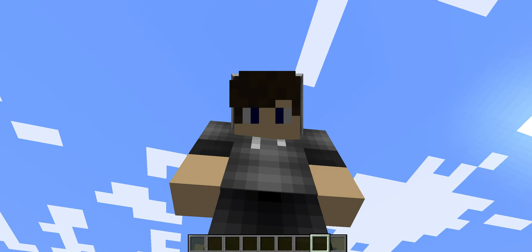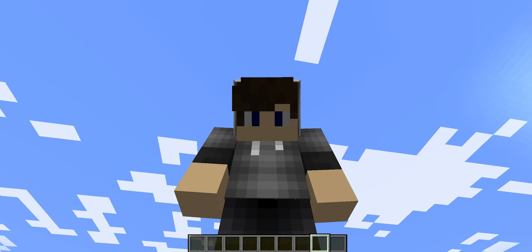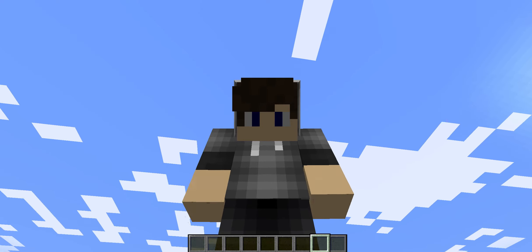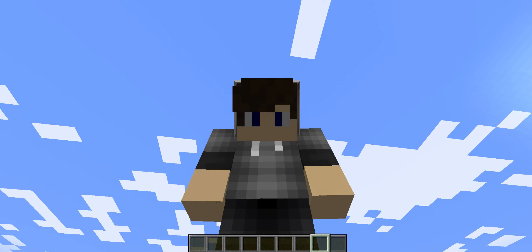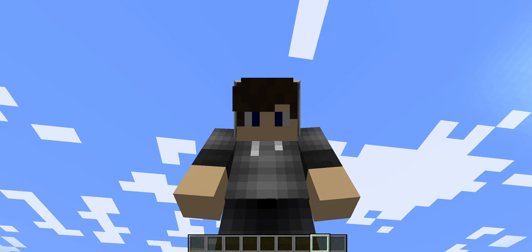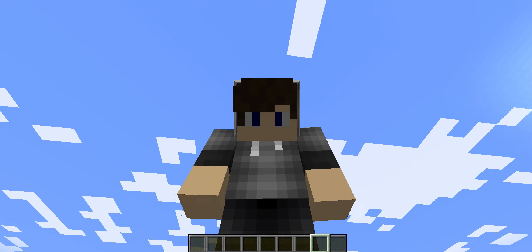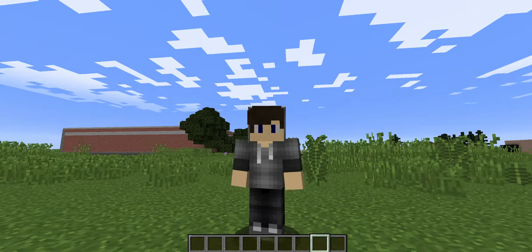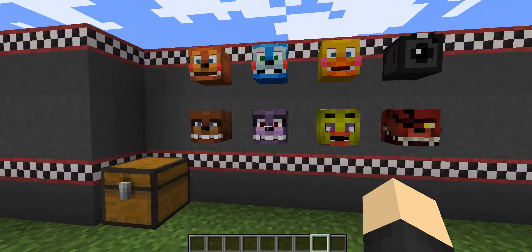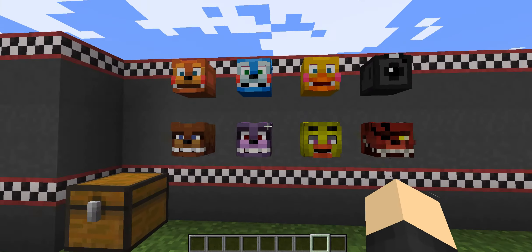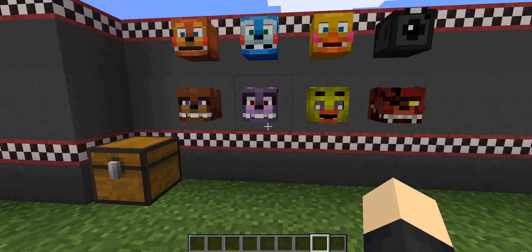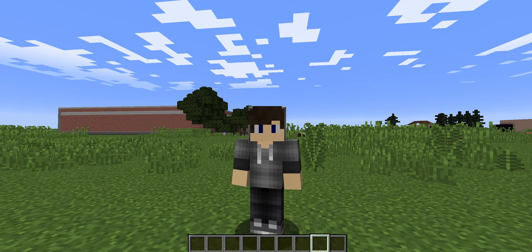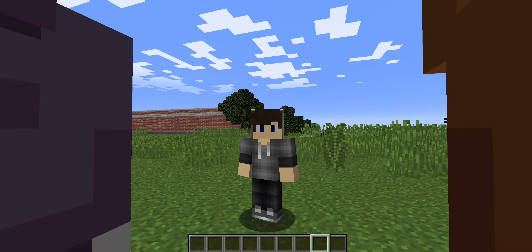Hey guys, what is up? It's boy sneaky ninja here, and welcome back to another video. Today I'm gonna be showing you how to get custom heads — FNAF ones in particular. I'm gonna make this tutorial quite short, so it's simple.